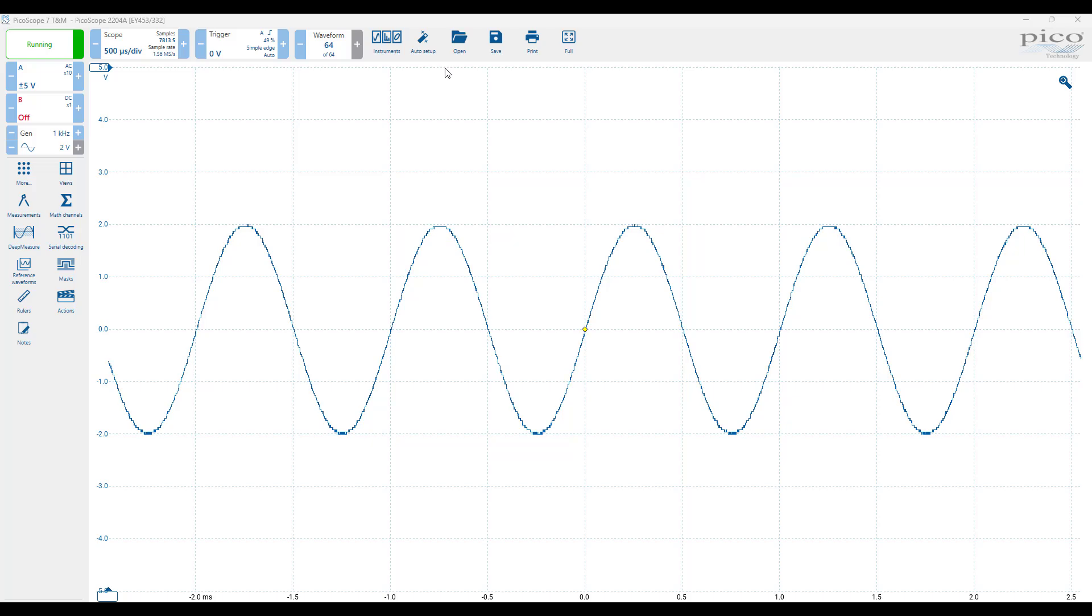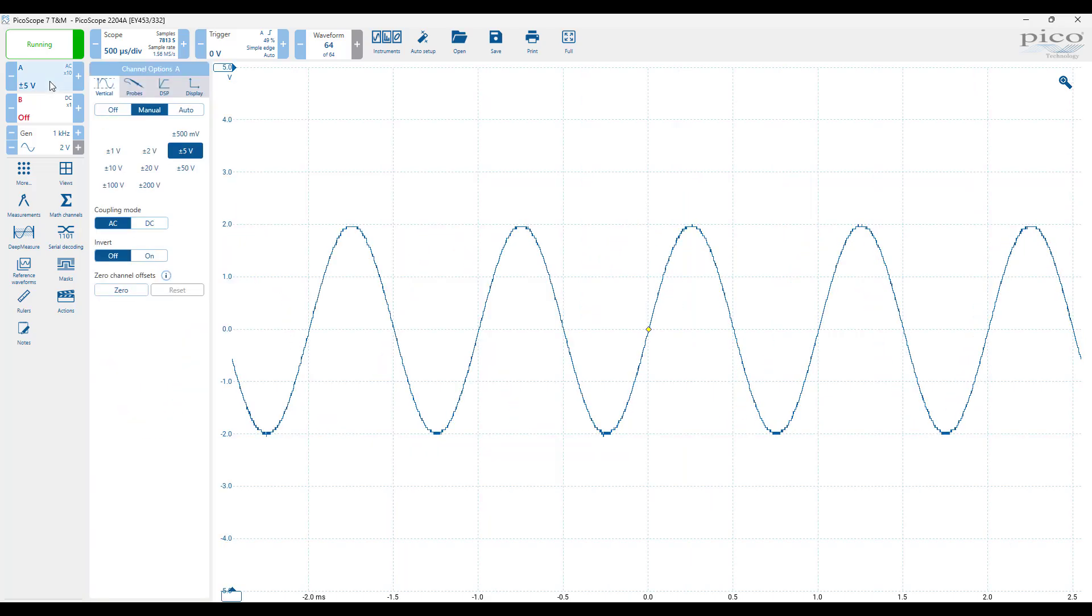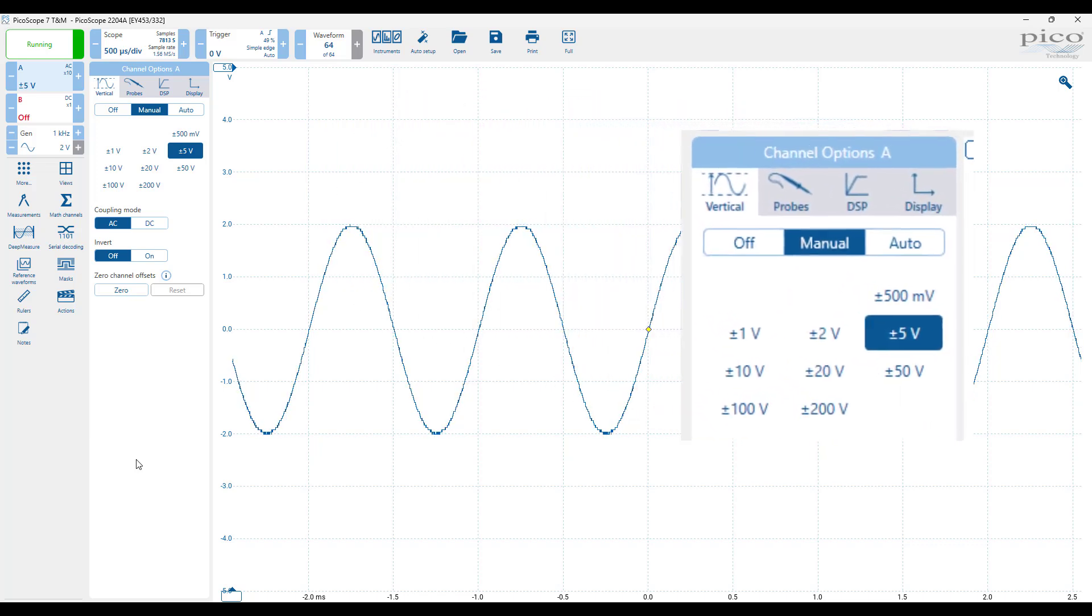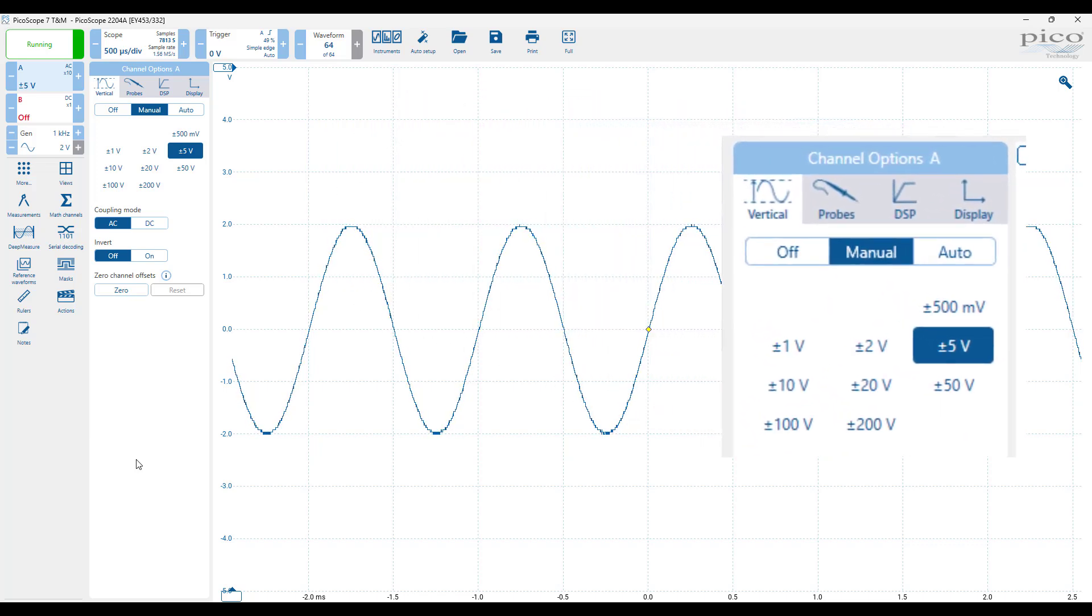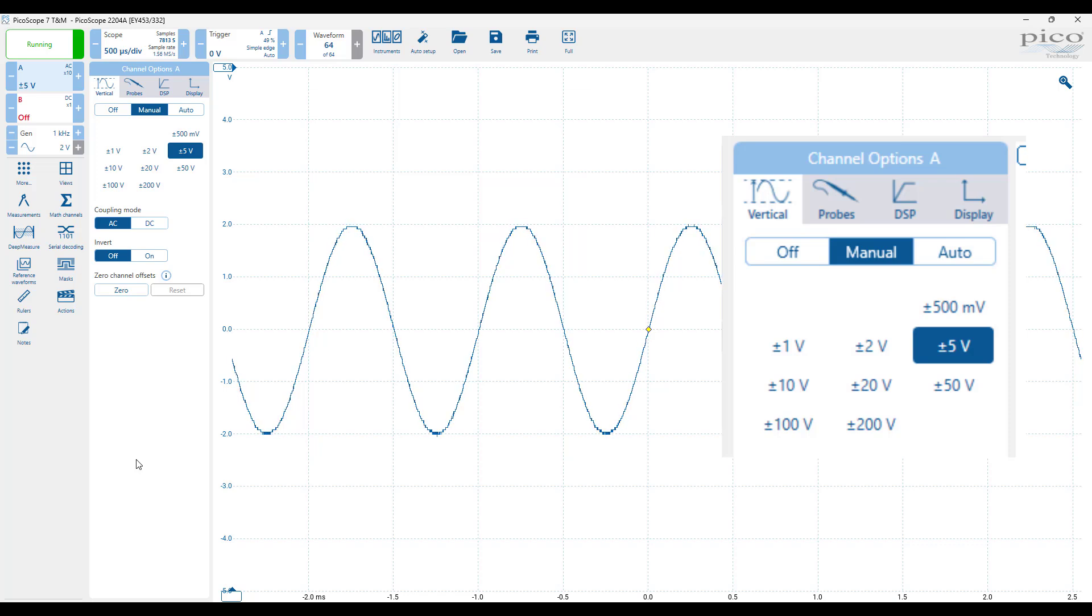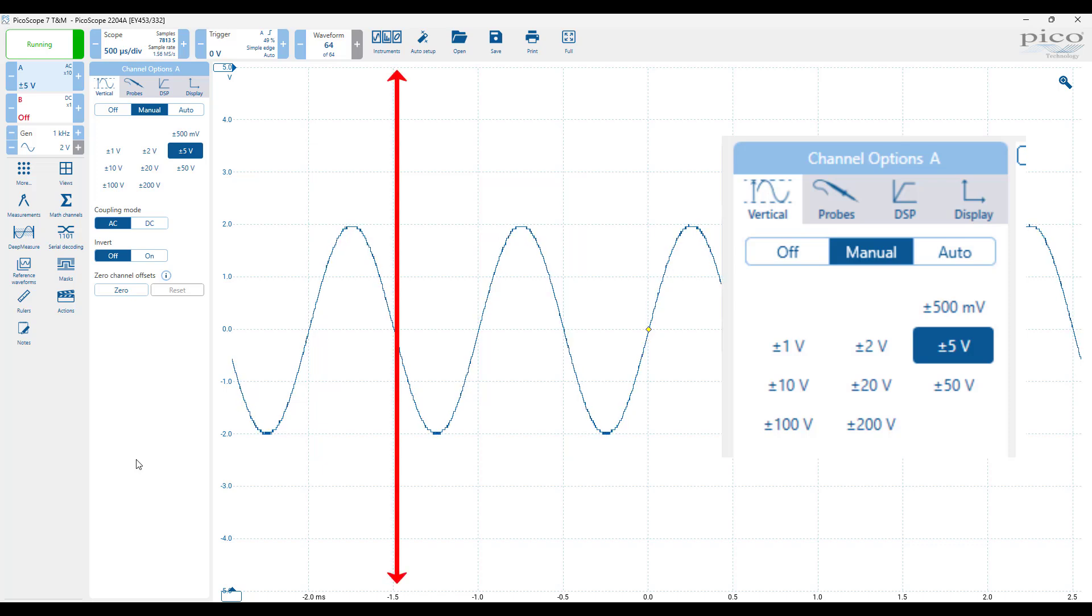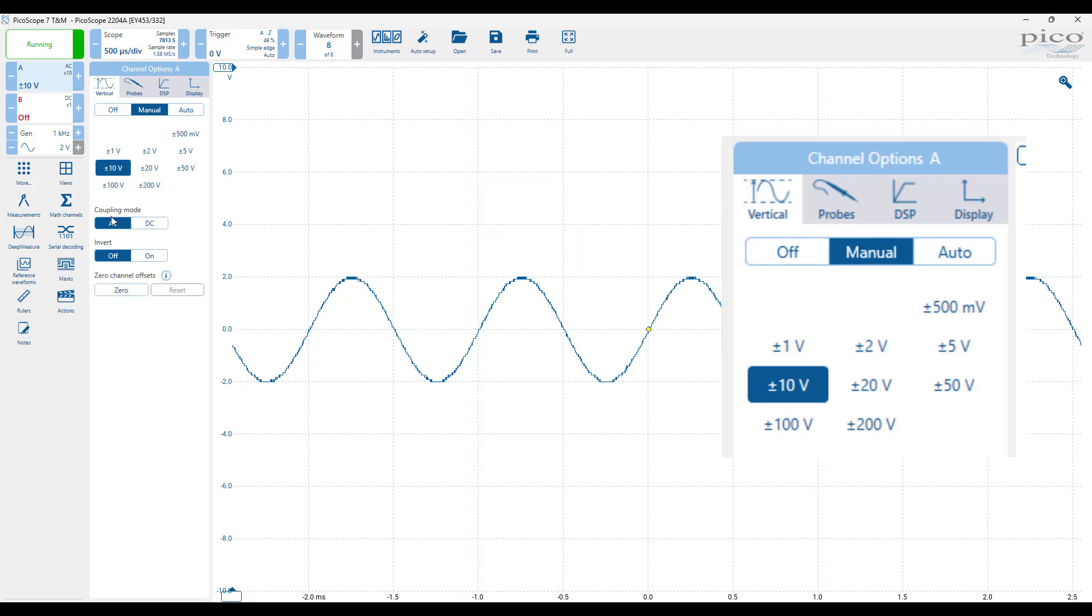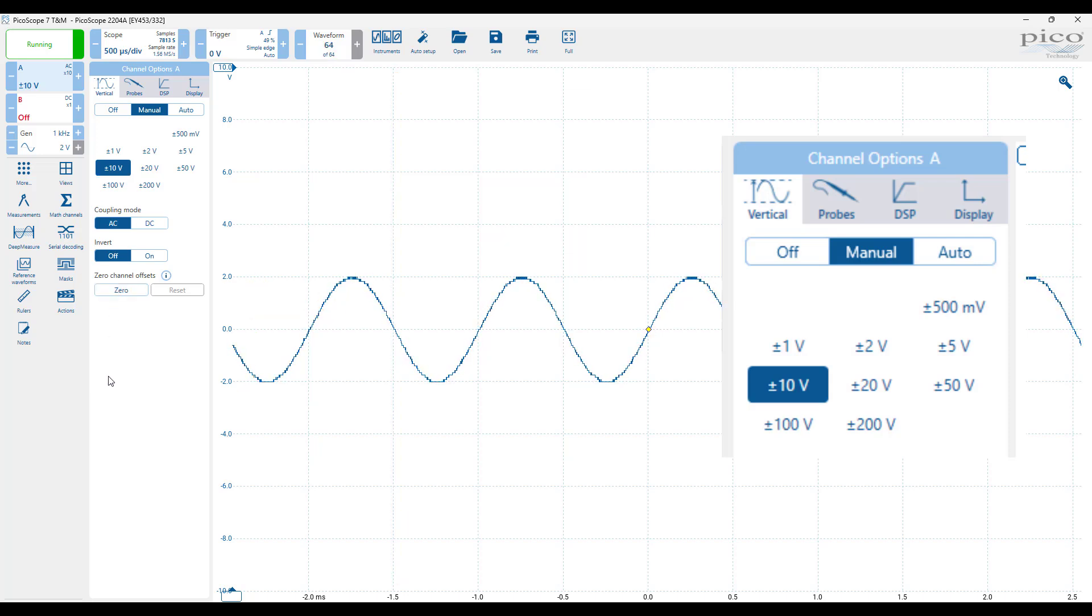We can also adjust the vertical range over which our signal is displayed. This differs slightly from a standard oscilloscope, where the amplitude range is typically changed by setting the volts per division parameter of the channel. However, we can easily draw a direct parallel between the two. For a ±5 volts range we have 1 volt per division. For a ±10 volts range, we have 2 volts per division. And so on.